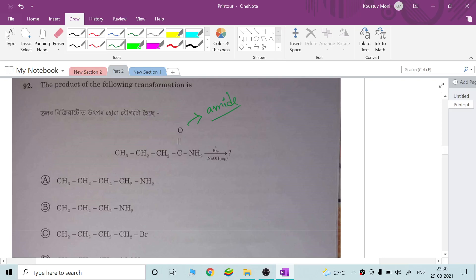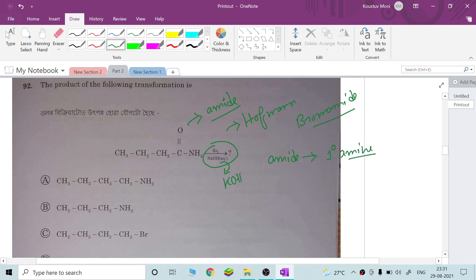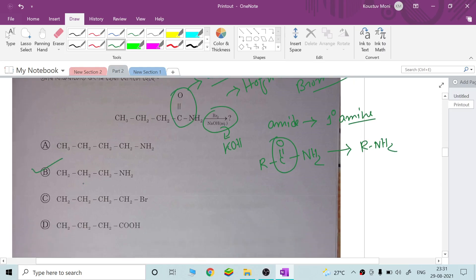This reaction produces primary amide from the starting material. The ACO group reacts and the product is a primary amide. Option B would be the correct answer for this reaction.